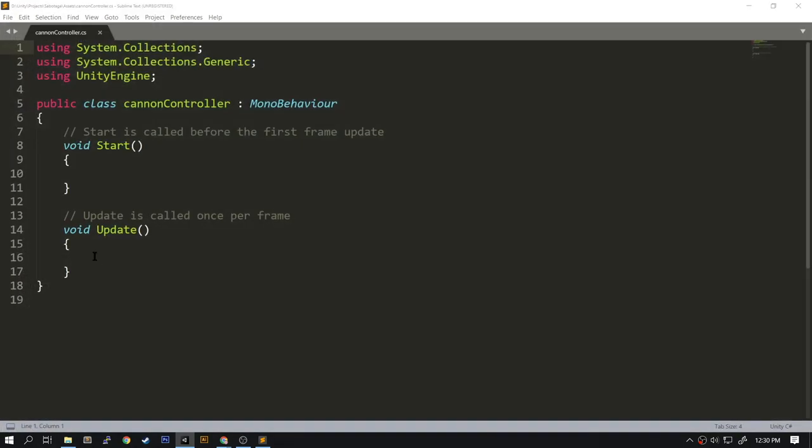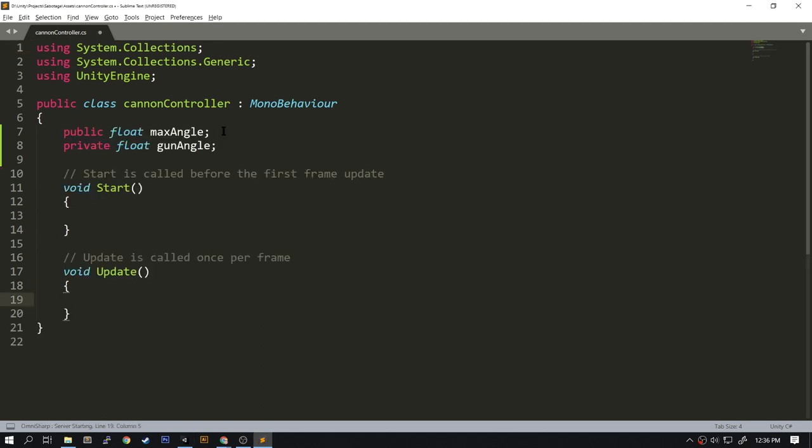So in the cannon controller we'll see two functions: Start and Update. Start gets called once every time the cannon appears on the screen. Update is called every single frame.